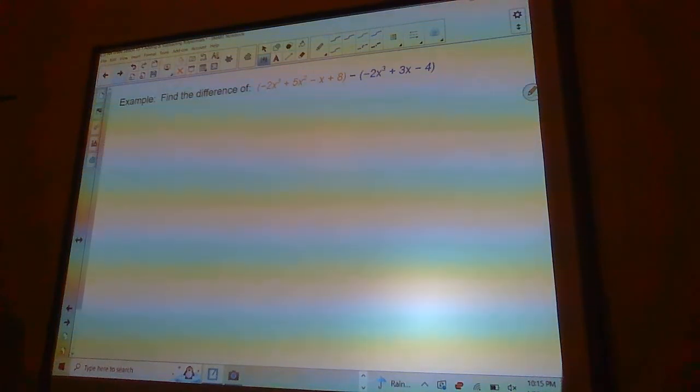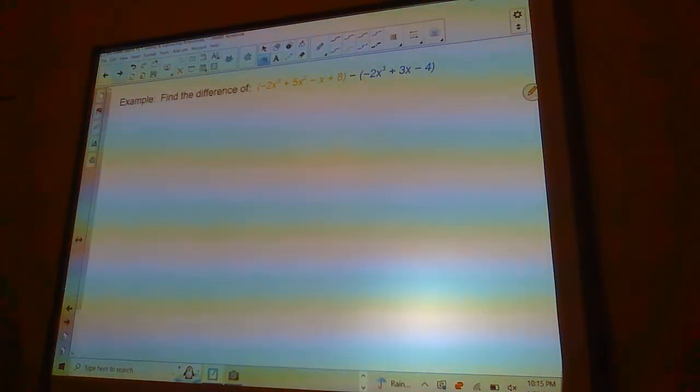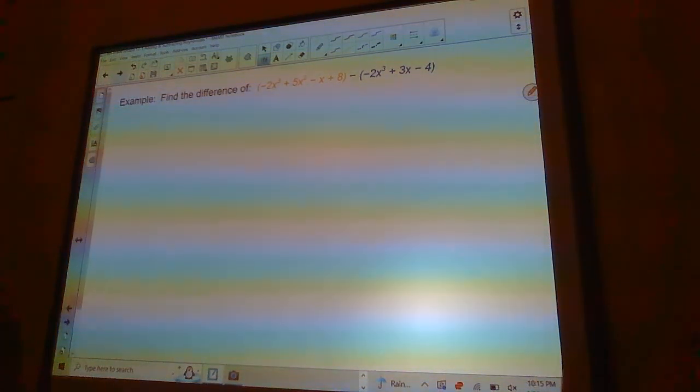Find the difference of this next one. I'm going to have you pause the video, give this one a try, and then jump back on and see how you did.